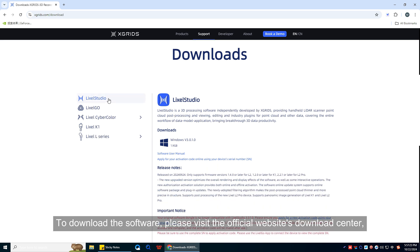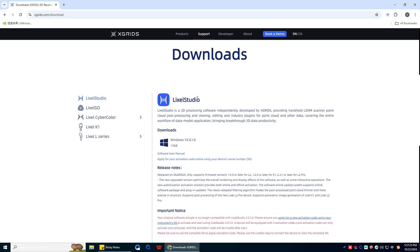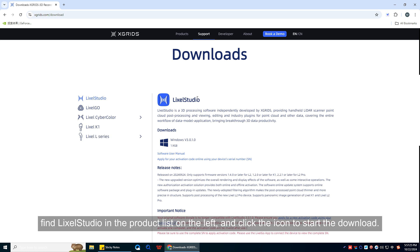To download the software, please visit the official website's download center. Find LikeSoStudio in the product list on the left, and click the icon to start the download.